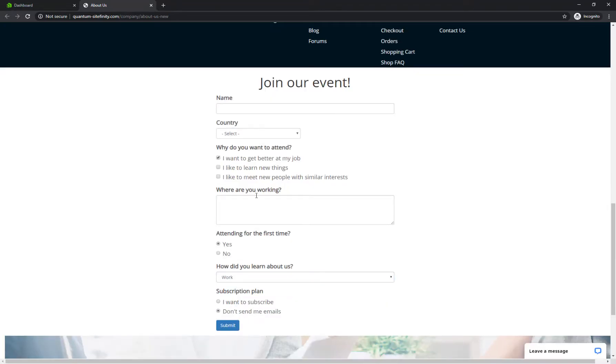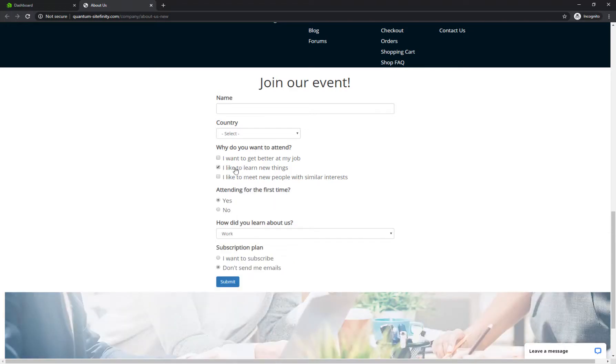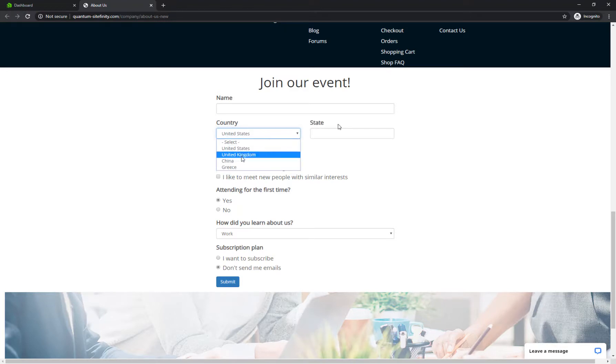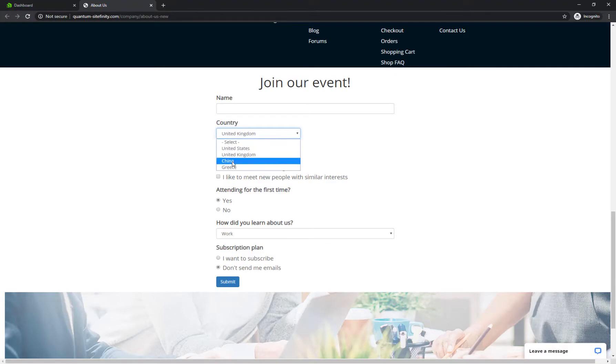Say you have a form in which users fill in their address. What you want to do is have the State field visible to users who selected United States as their country and keep it hidden from everyone else.